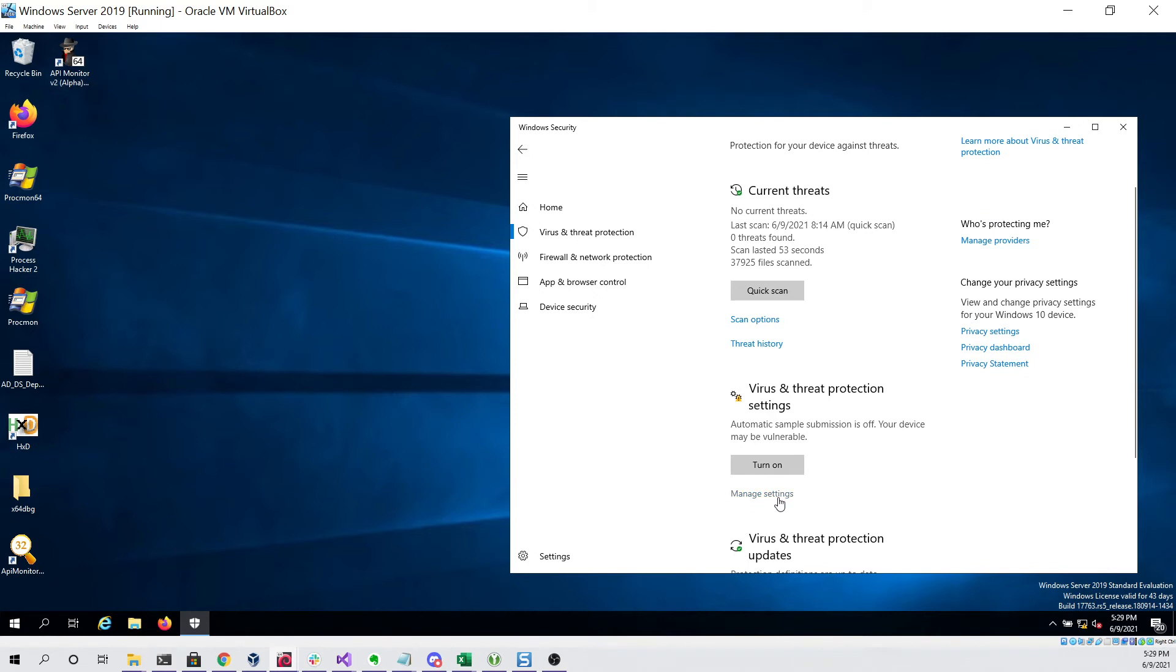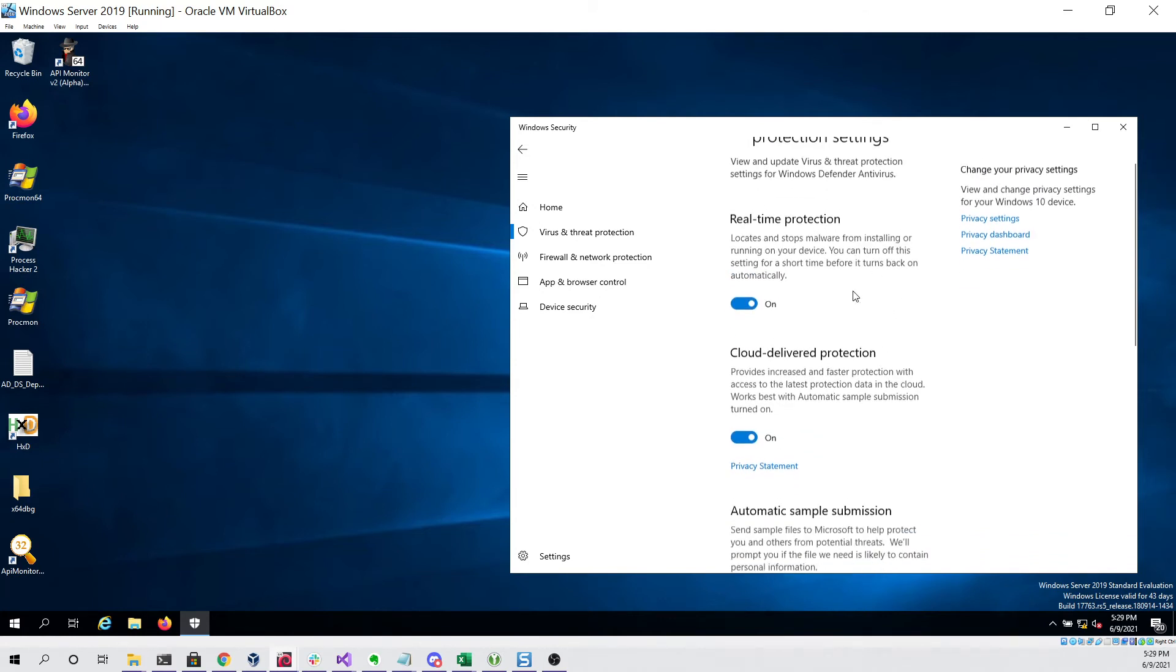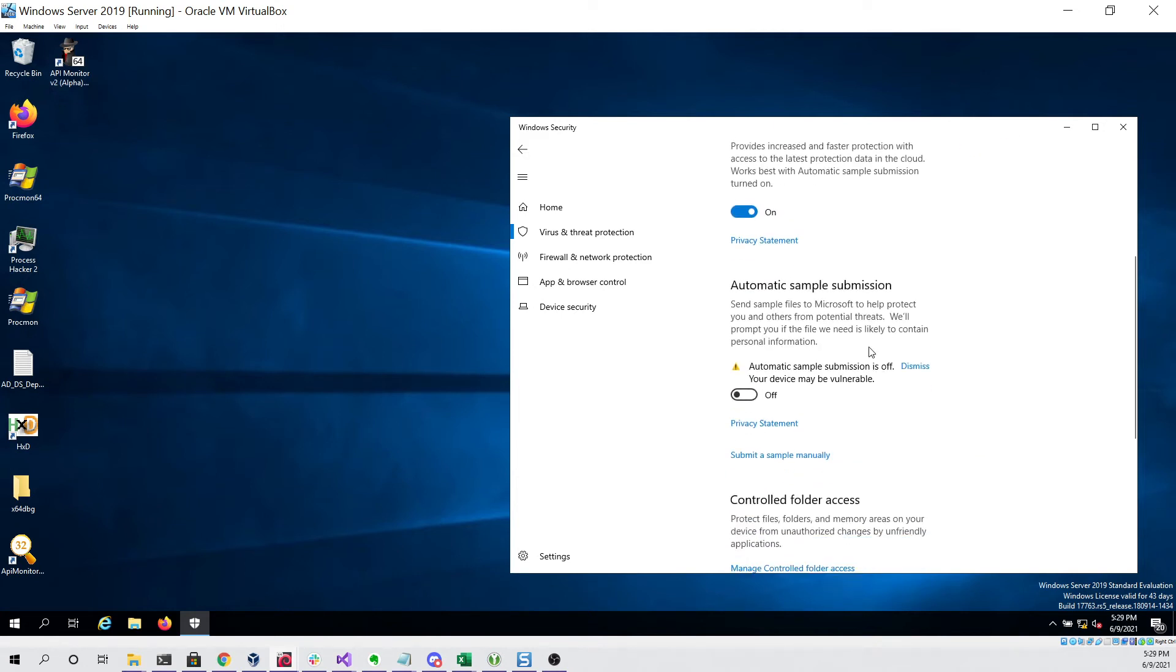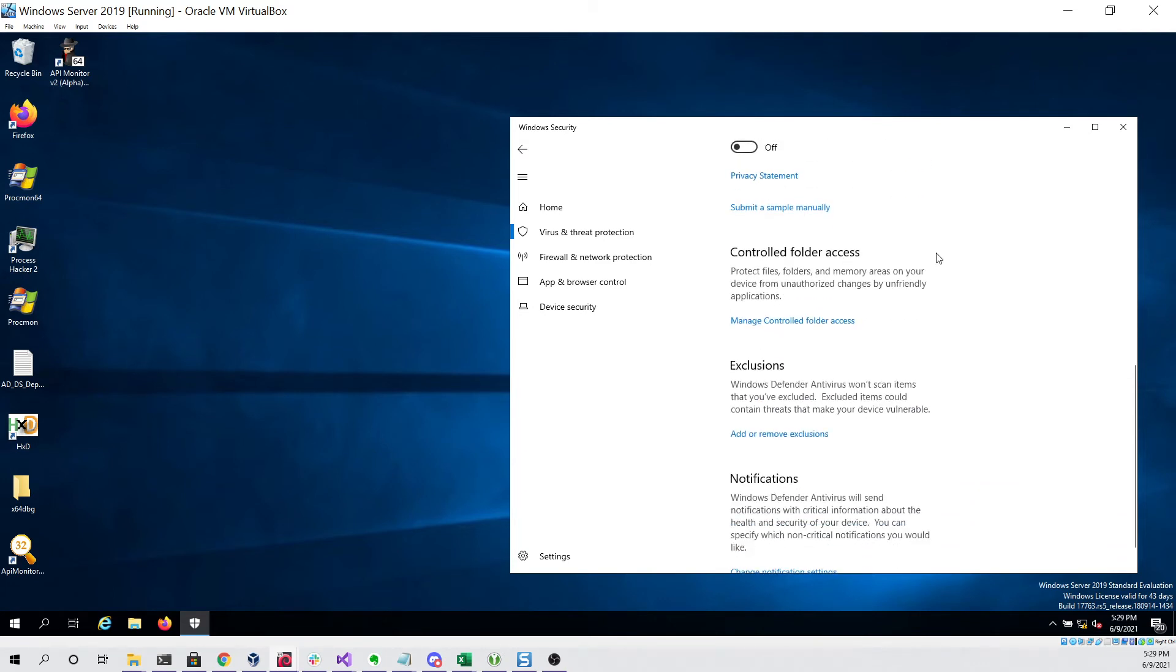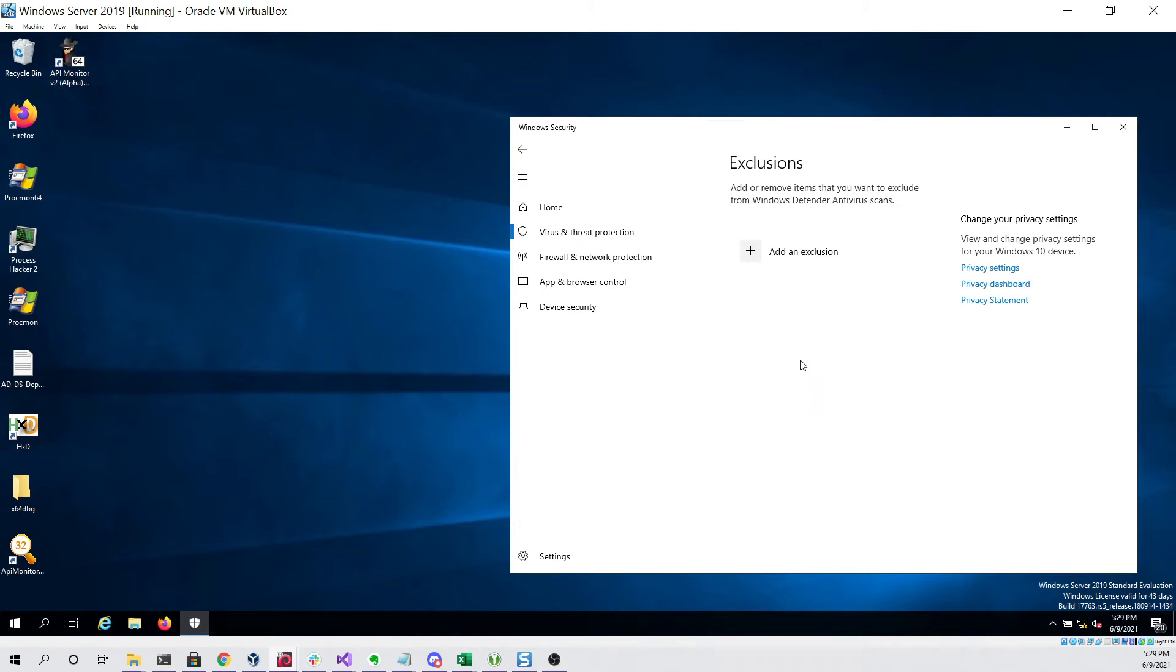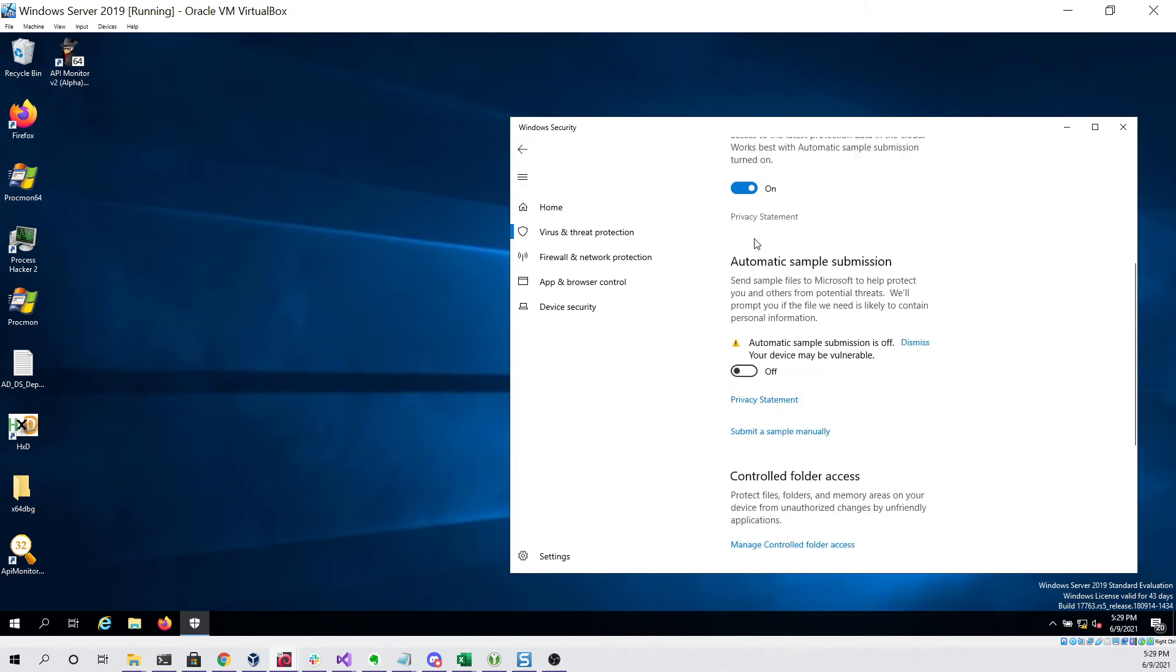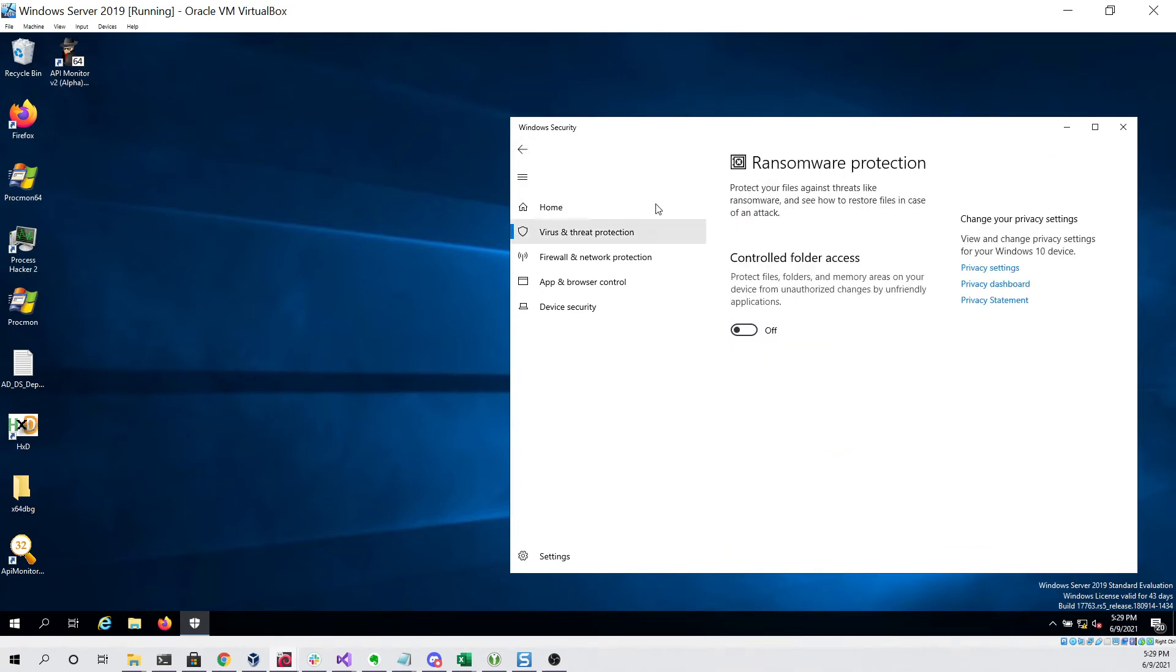Under virus and threat protection settings we can ensure that real-time protection is turned on, cloud delivered protection is turned on. The only thing that's turned off is automatic sample submission so that our files are not sent to Microsoft for further analysis. There are no exclusions so that shouldn't impact any testing, and there are also no controlled folders.